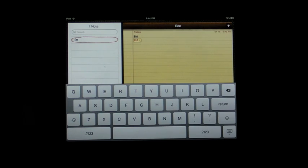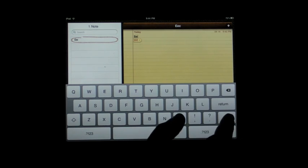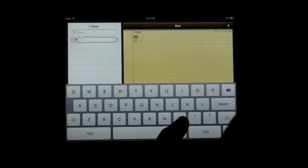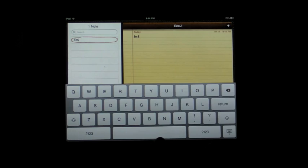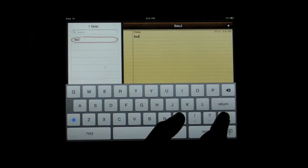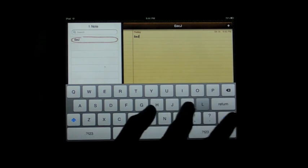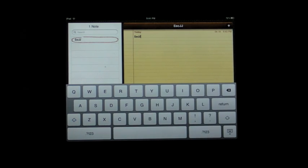If you want to quickly type a capital letter, you don't have to press shift and then press the letter. You can just touch shift and slide to the letter. It does the same thing.